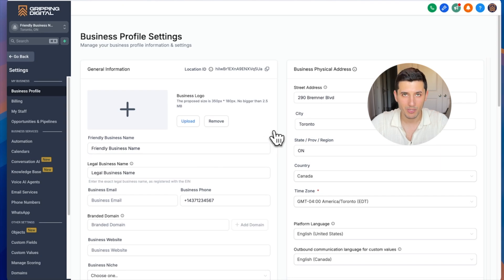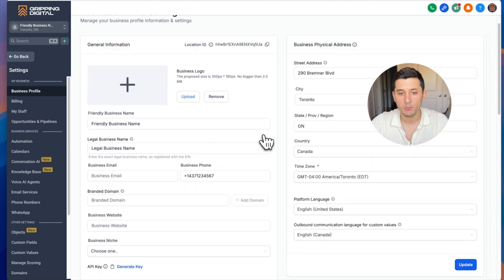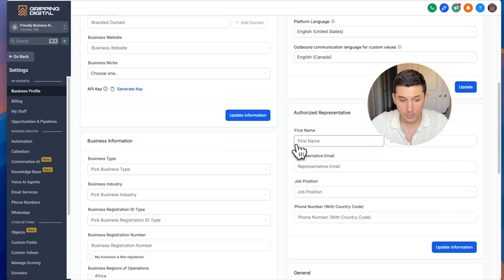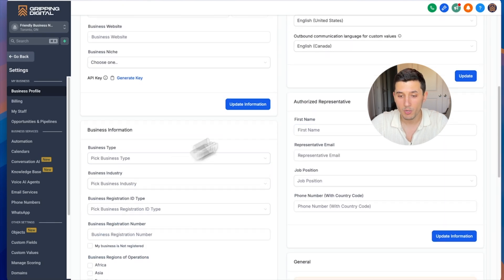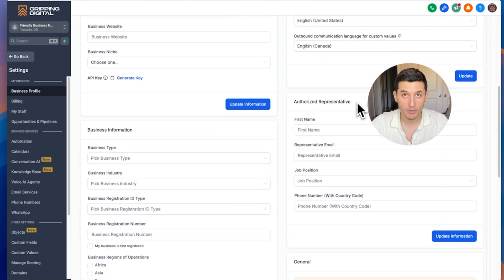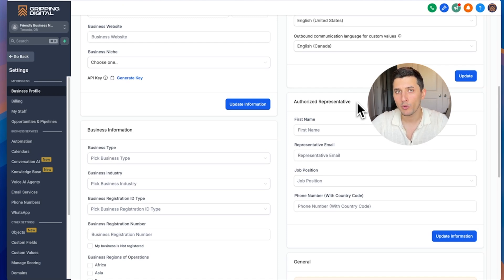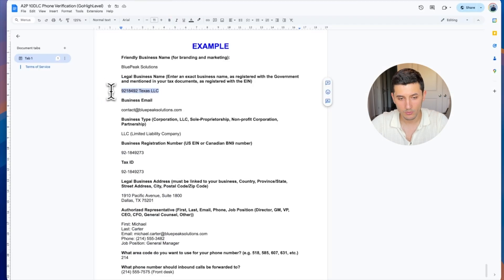Instead of the application in the Trust Center, we scroll up to the business profile. This is where we have to fill it out first so that it will help us in the application later on. We want to fill out the general information, business physical address, business information, and authorized representative.